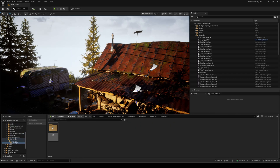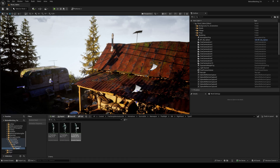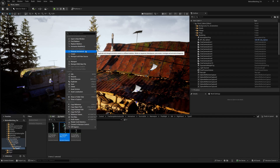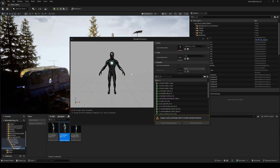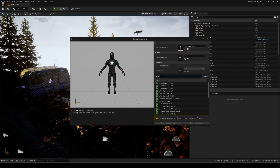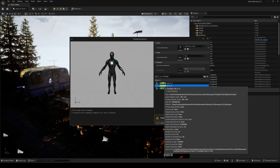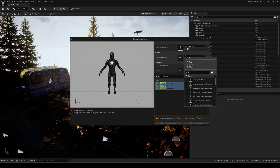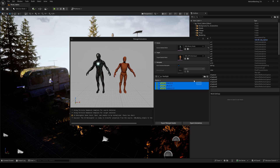Now we just need to retarget these animations to our sandbox character. Right click on the animation and choose retarget animation. Search for flashlight and select all three animations. As the target mesh, search for the UEFN manikin and export the animations.